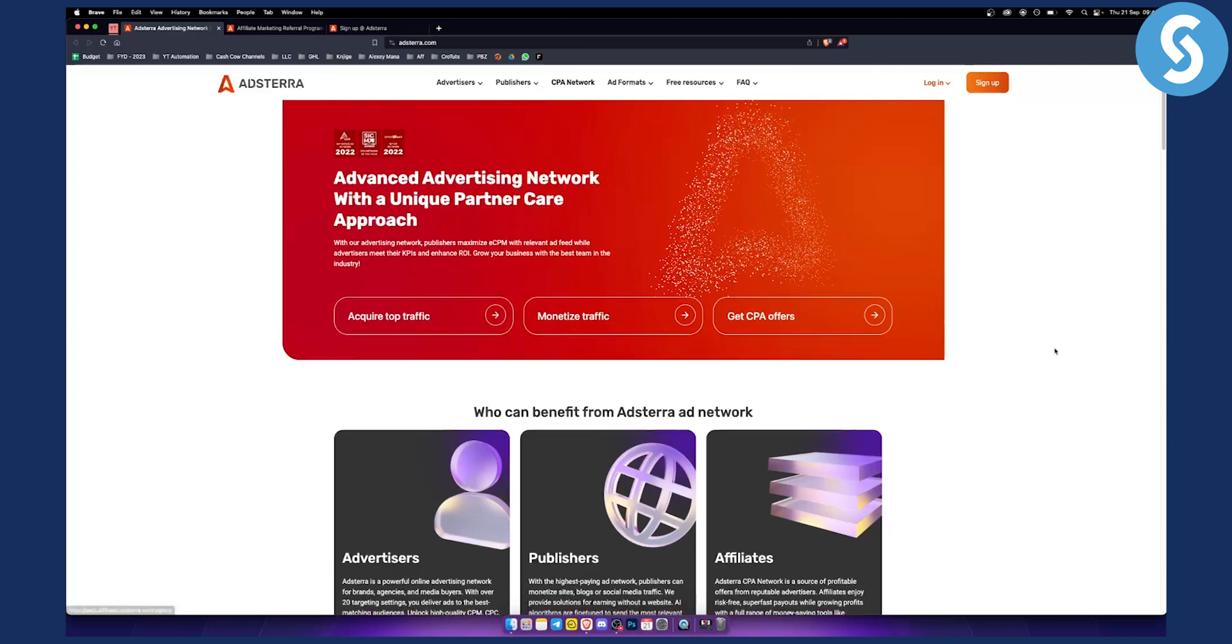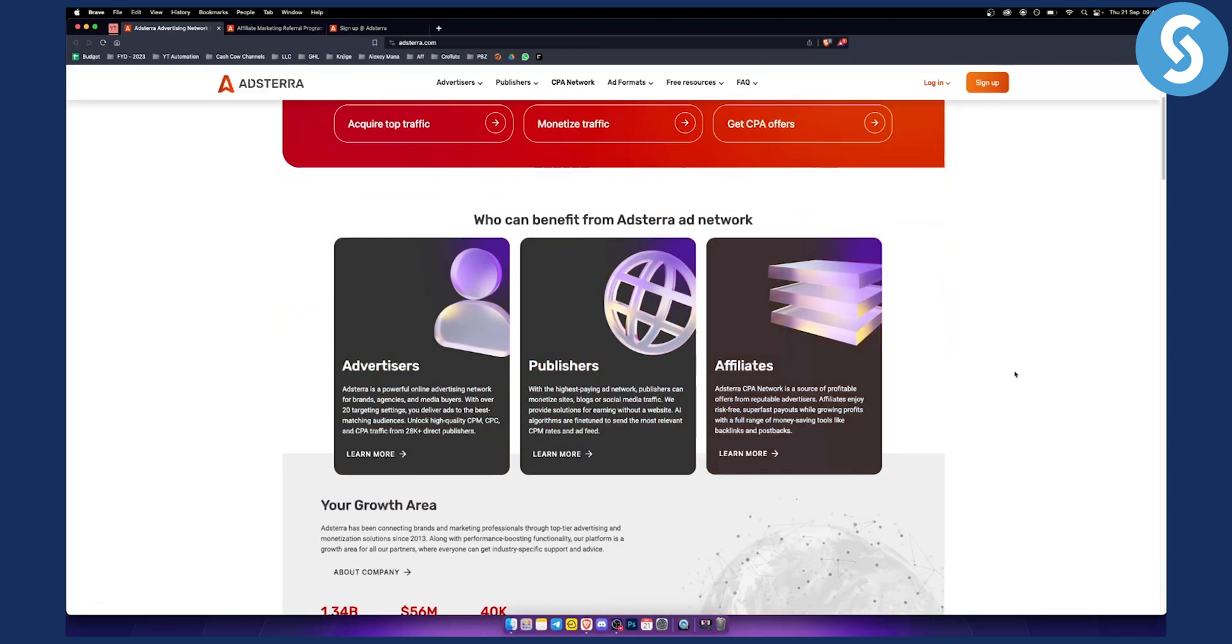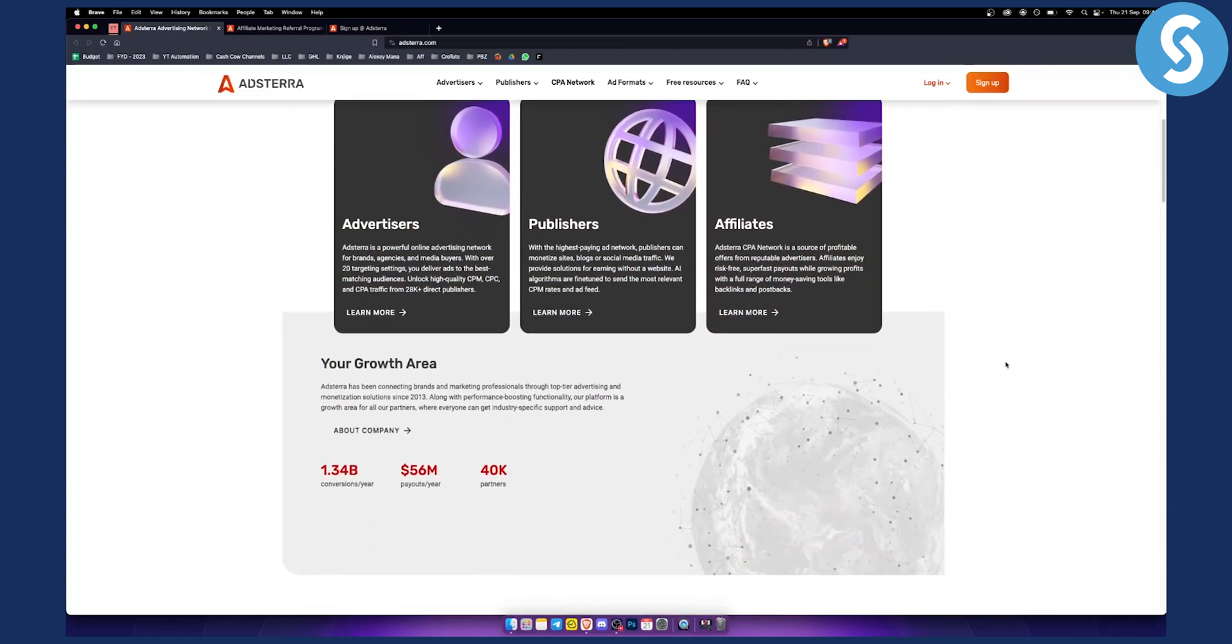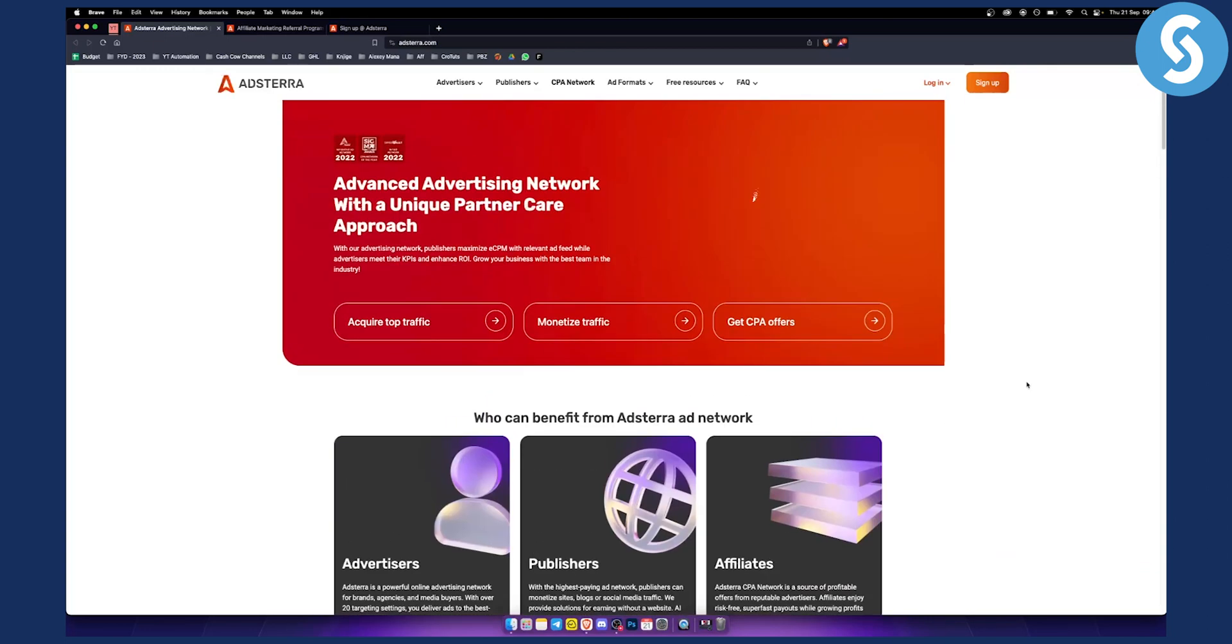So again, they are for advertisers, for publishers, for affiliates, pretty much anything out there. So that's pretty much how to join Adsterra.